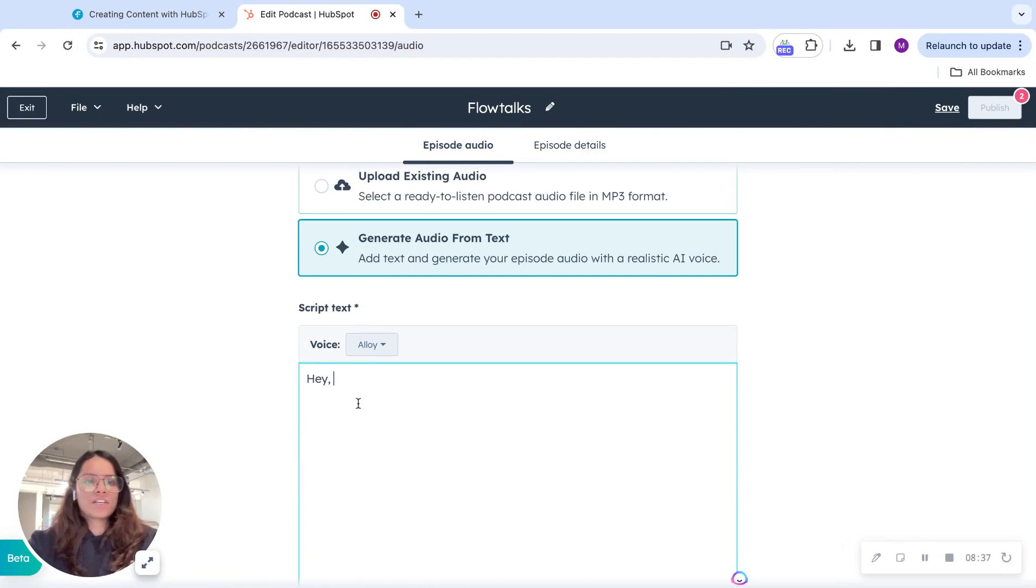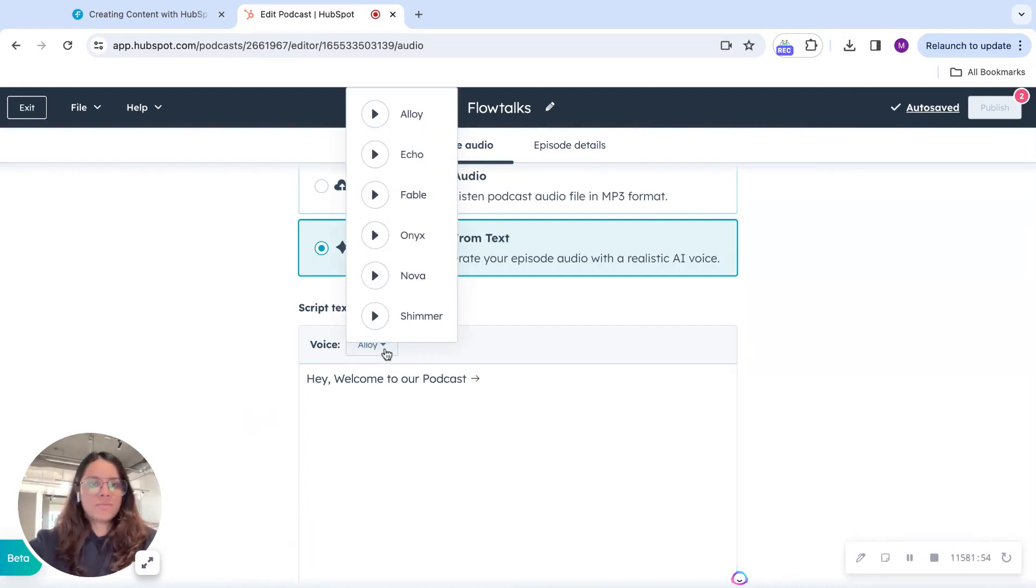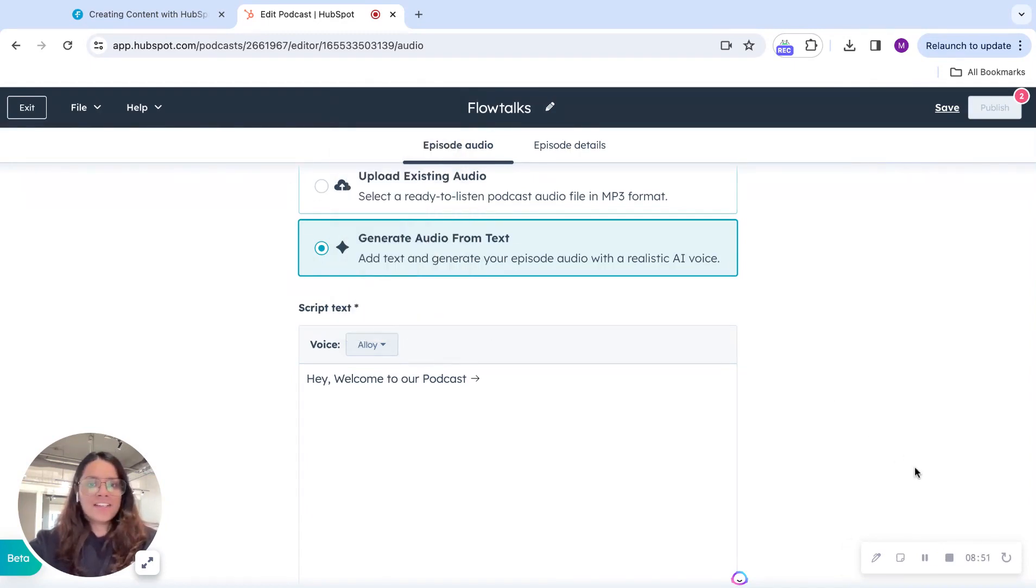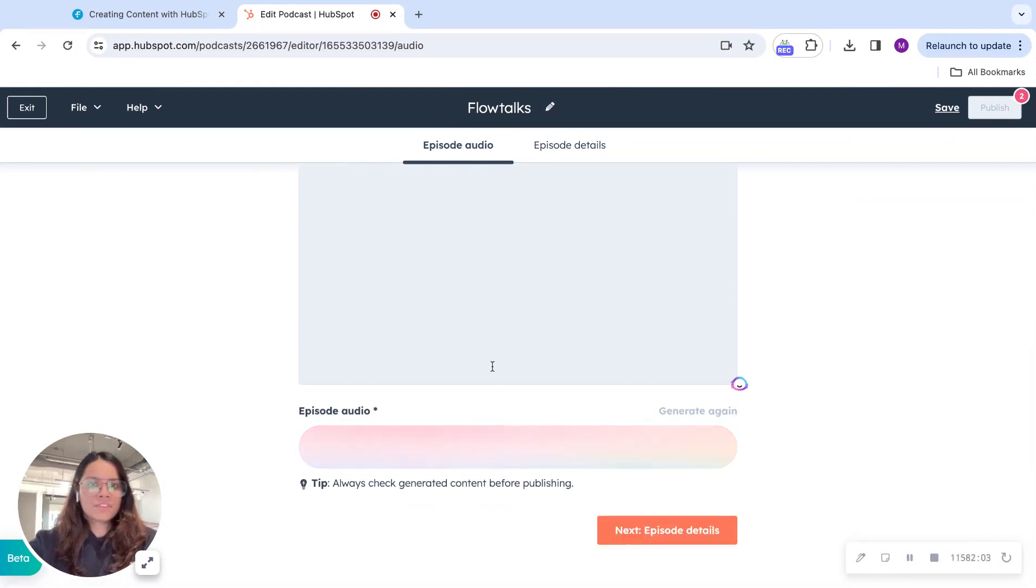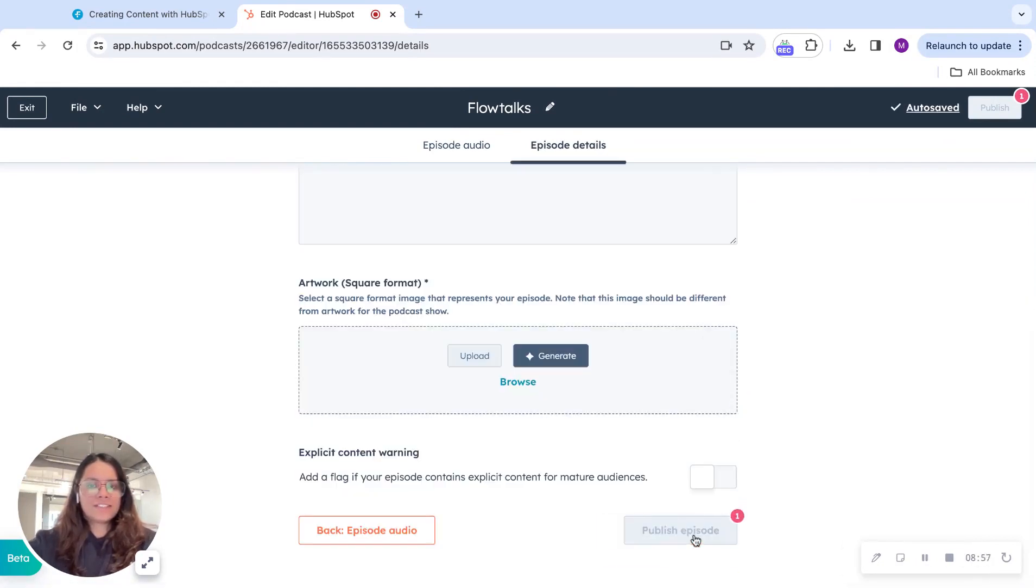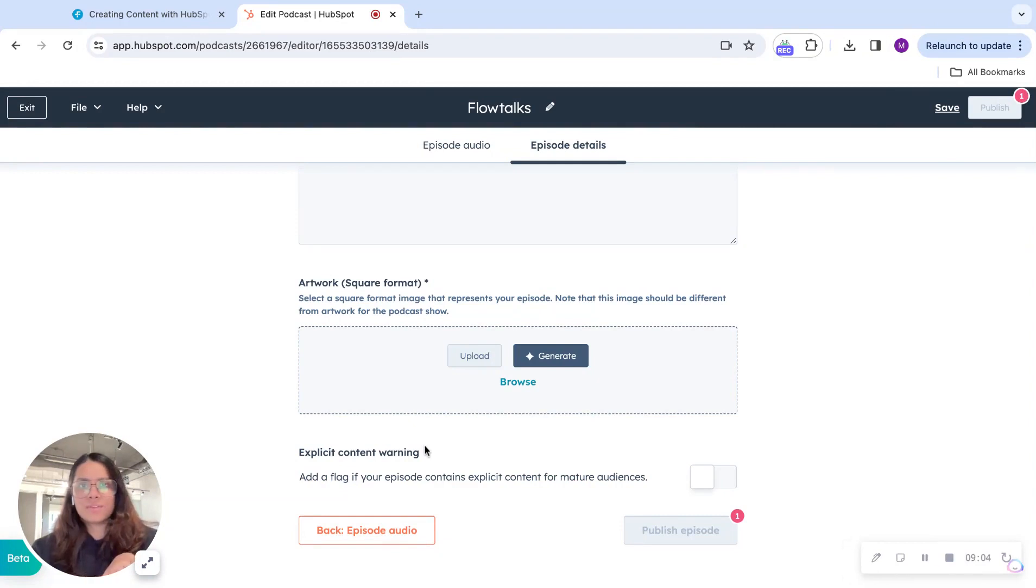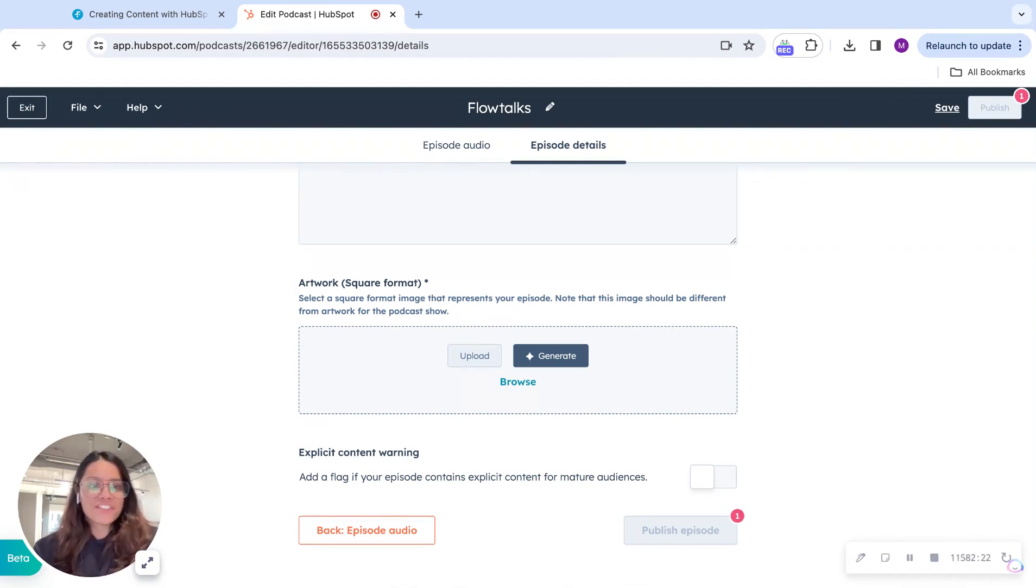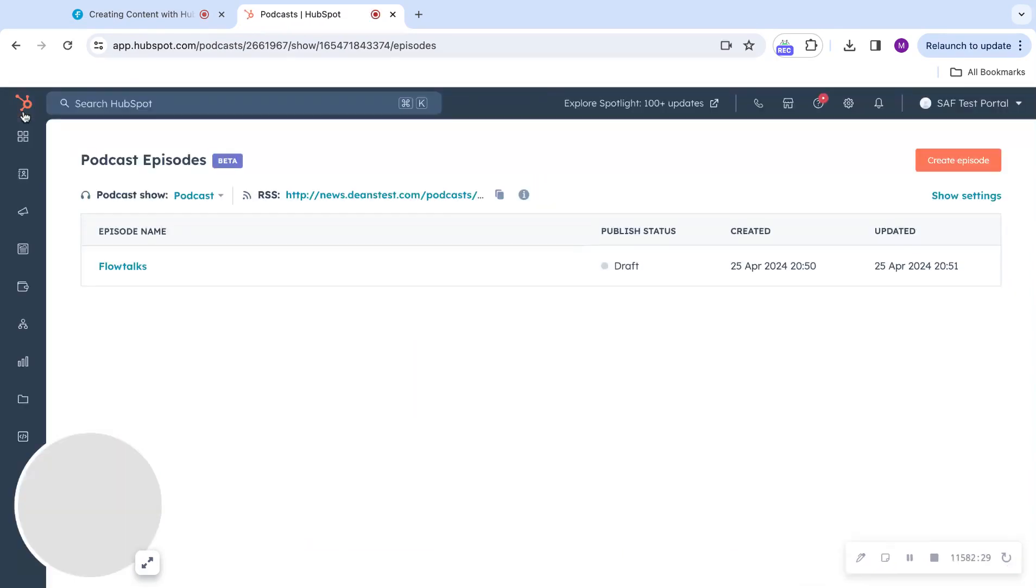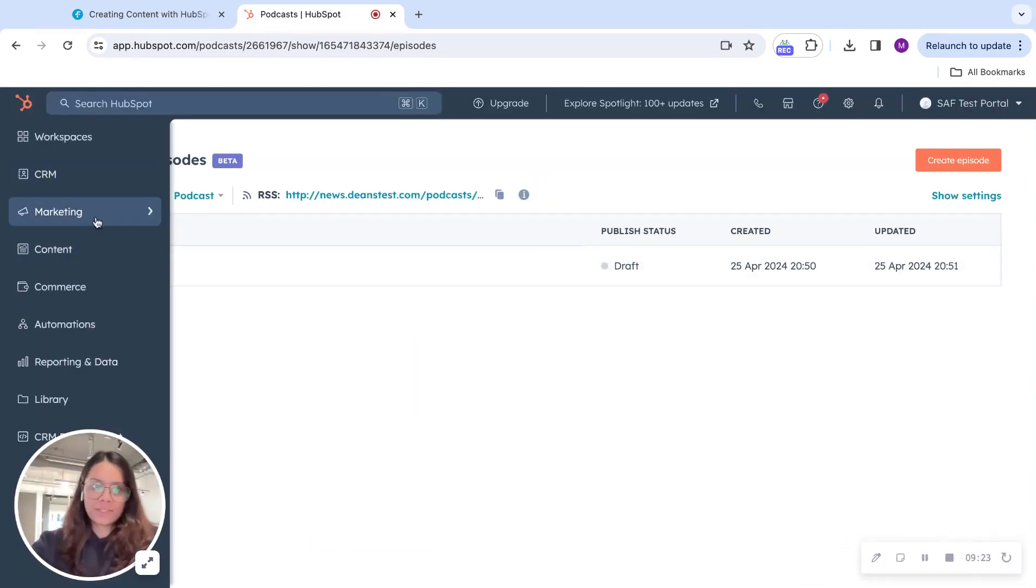And you can either upload your existing audio or you can let AI do the thing for you. For instance, I just write, hey, welcome to our podcast. I can select the voice. Whatever I want, I can select that. Next up, generate audio. Next. There are a bunch of details that you need to fill. And you also need to fill up who's going to be the host, what is the podcast about and things like that. And you'll have a podcast published right under HubSpot. And that was it for the podcast.